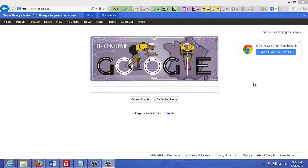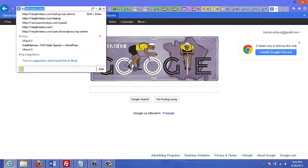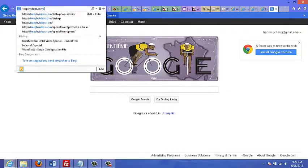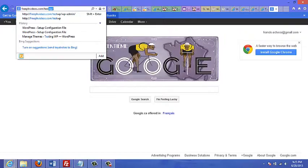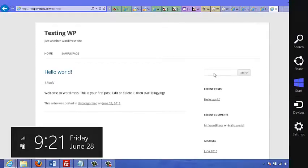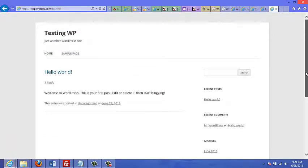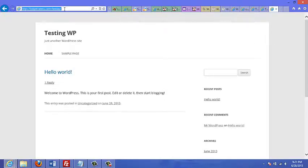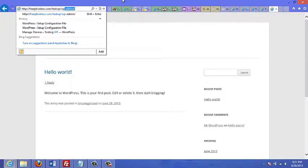In this video, we're going to take a quick look at the admin area of our new WordPress site. First, let's see what the new site looks like — go to mysite.com, or in my case, forward slash testwp, since that's where I installed WordPress. To log in, go to your site followed by /wp/admin — for example, abc.com/wp/admin — and type in your username and password.